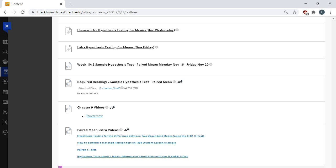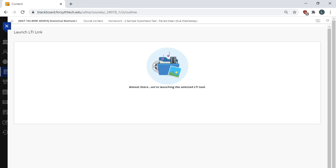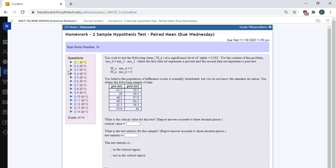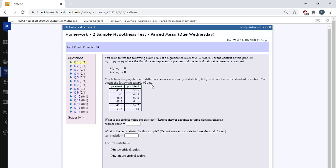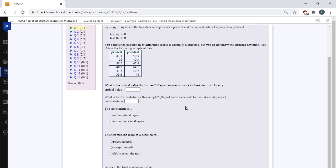And then there's a homework assignment that's due on Wednesday. There's a lab assignment that's due on Friday. We're just going to look at this homework assignment. The homework assignment connects to a class called MyOpenMath. There's no login that you need for this. But it's a free online homework tool.